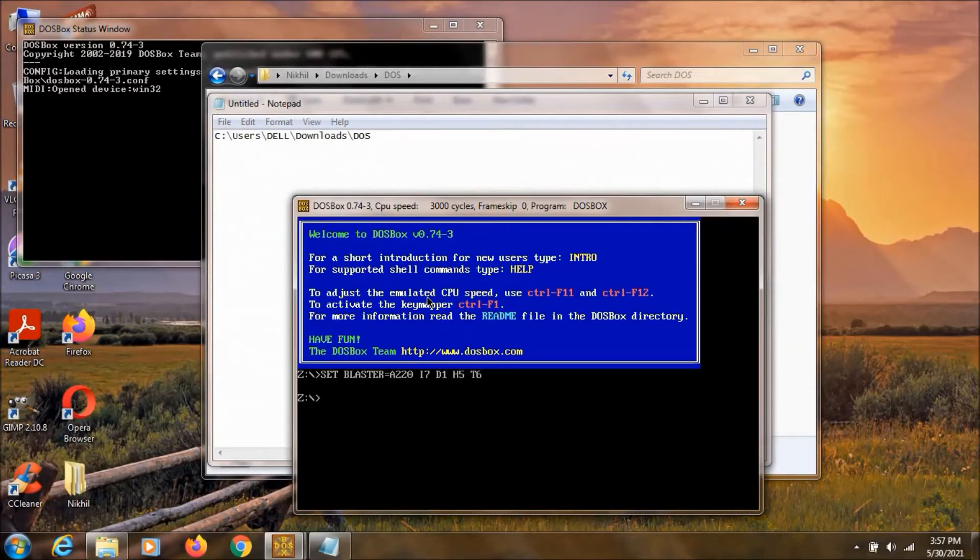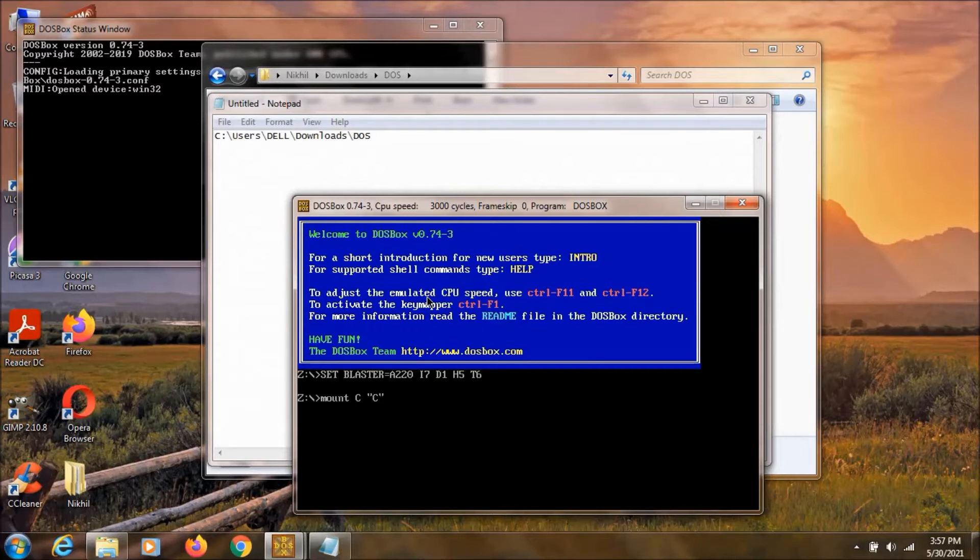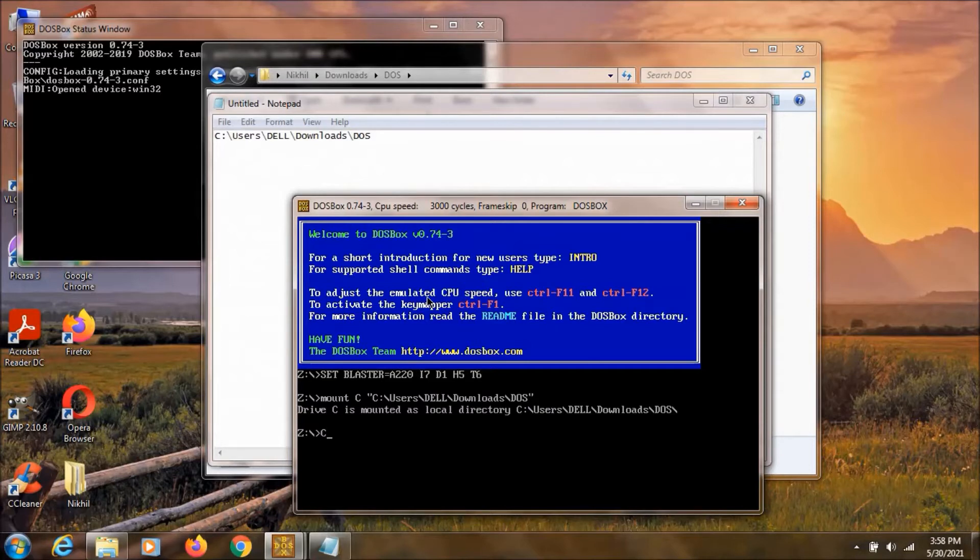Now we need to type mount c then double quotes. We need to type the same directory or path. And hit enter. Now we can open the drive. And we can just click auto exe.bat. Then hit enter.